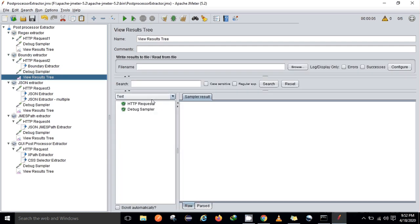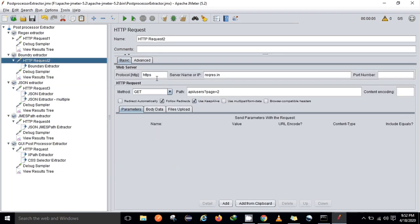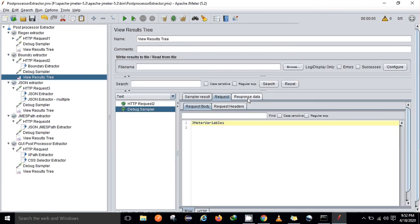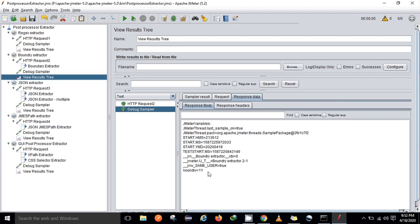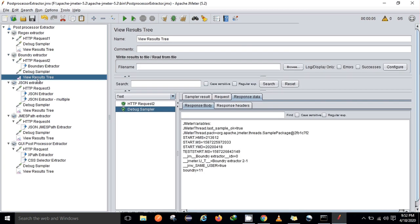Let me show you here — this was my request. I am looking again for a body ID. So anything that comes after 'ID' — ID is my key. I am looking for the particular value of ID in the response data. The boundary extractor result shows ID extracted is equal to 0. The variable name is 'boundary' and the value of boundary is 11. This is how it picks a random value as I have specified in my boundary extractor.